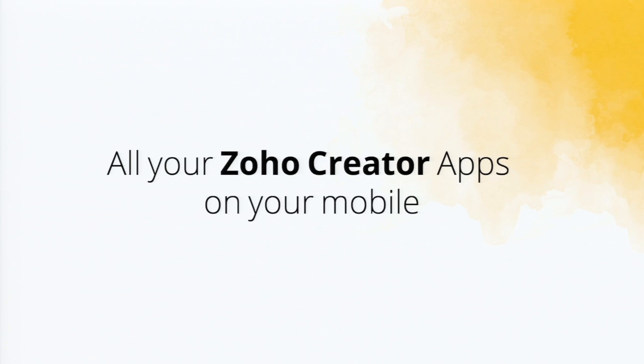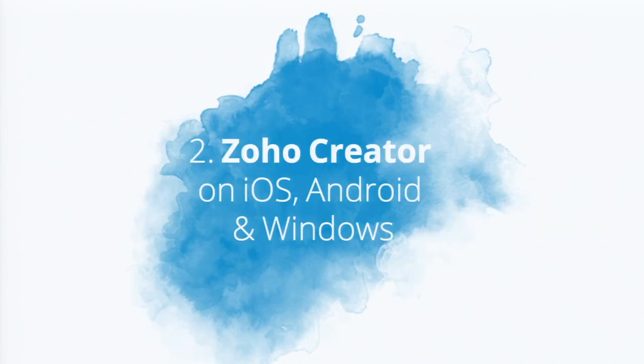So all your Zoho Creator apps, we believe it should be available on your mobile for easy consumption. Whichever app you create on the web interface, it's available in mobile without any particular development effort. No extra effort. And we have Zoho Creator an app for iOS, Android, and Windows.